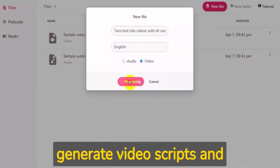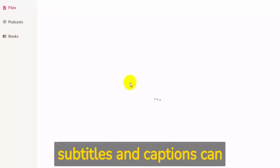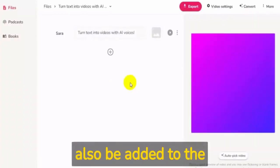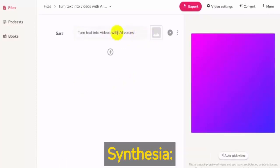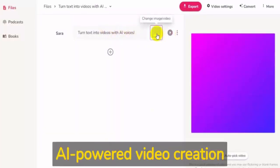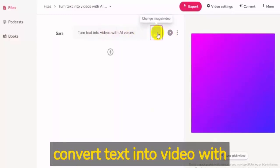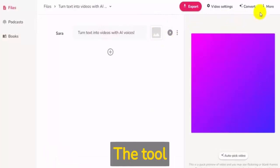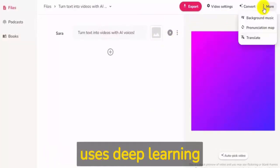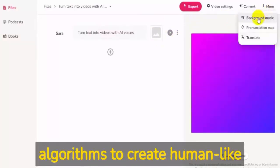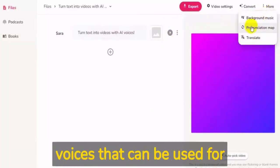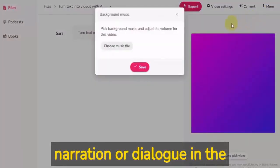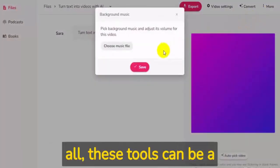Subtitles and captions can also be added to the video automatically. Synthesia is an AI-powered video creation tool that allows users to convert text into video with computer-generated sounds. The tool uses deep learning algorithms to create human-like voices that can be used for narration or dialogue in the video.